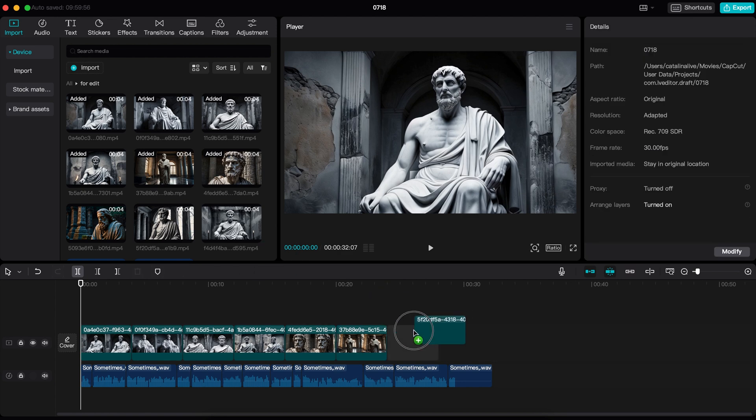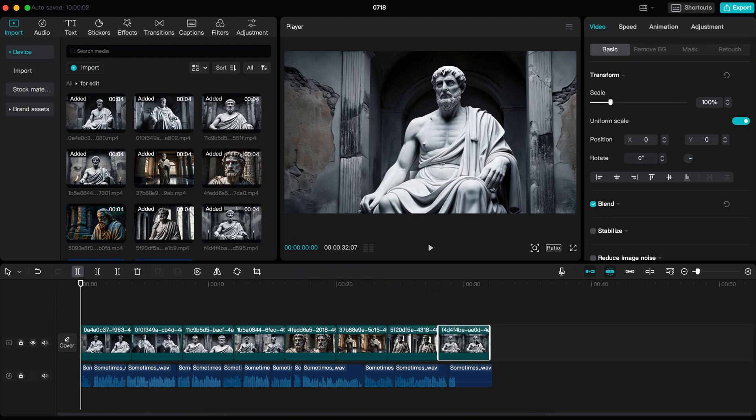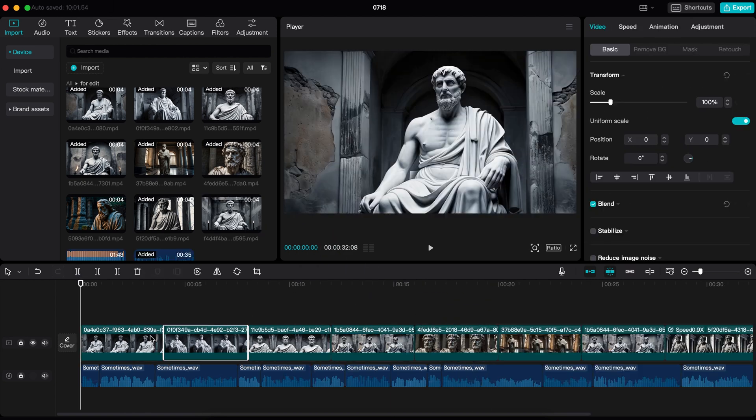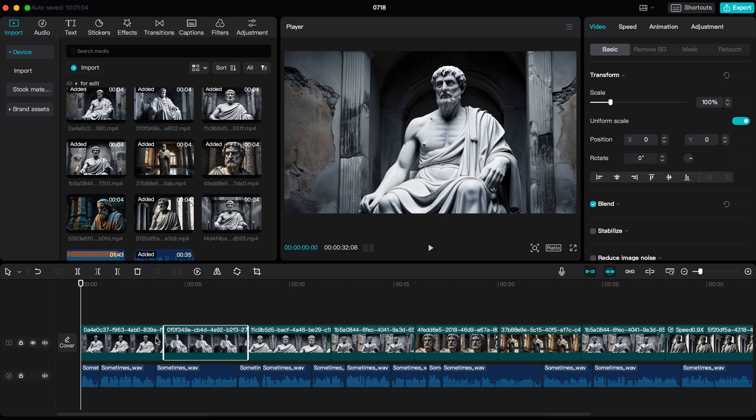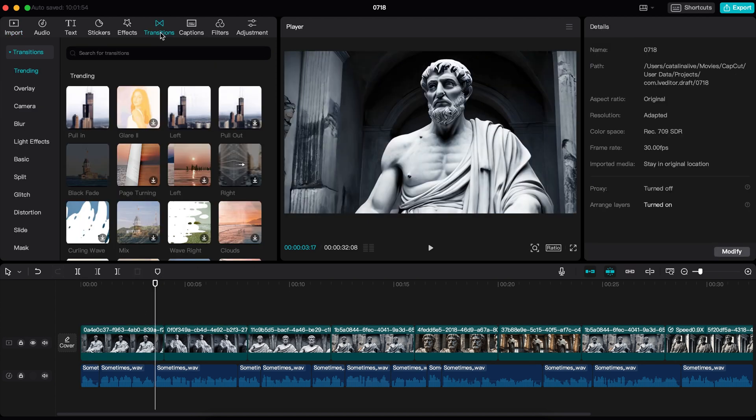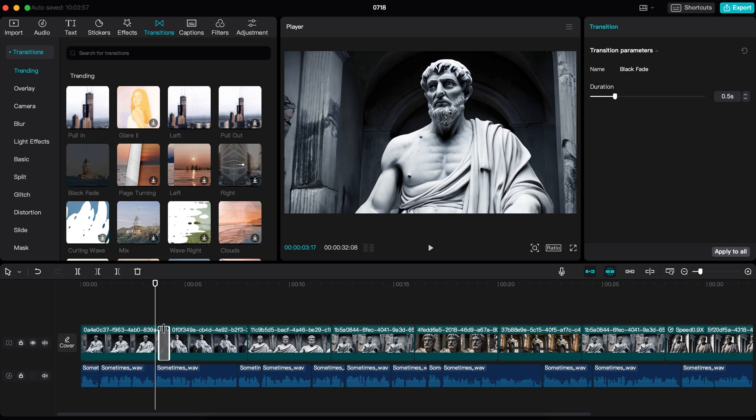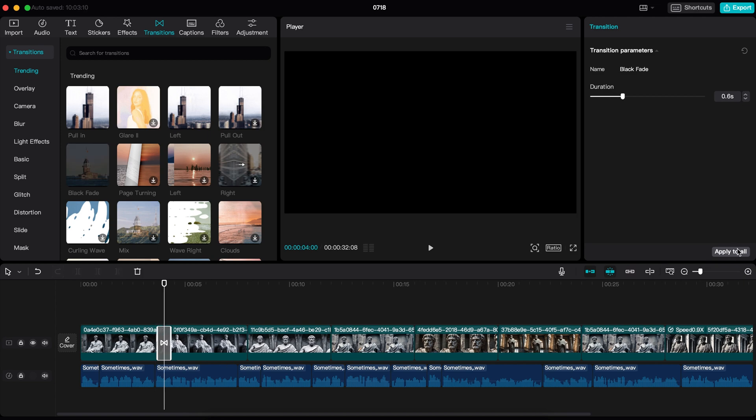Now drag all of these videos to the timeline and adjust the placement of everything. To make things clear, I am making only a 30-second video. You can make 10 to 20 minutes of video following the same method. Now I will add black fade transitions between the videos. To do that, go here and click on transitions. Now find this one called black fade and drag it right here. If you click on apply to all, it will be applied to all the videos.